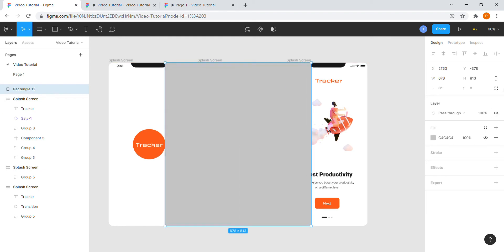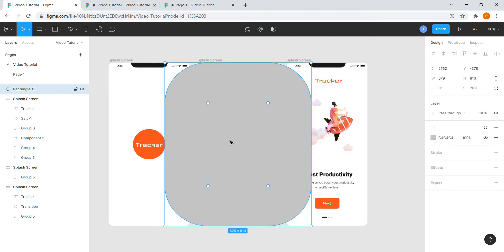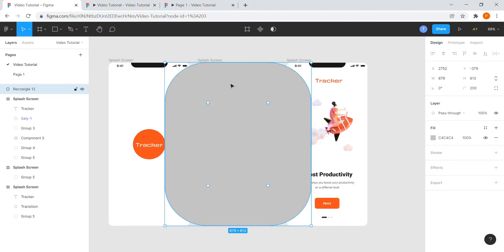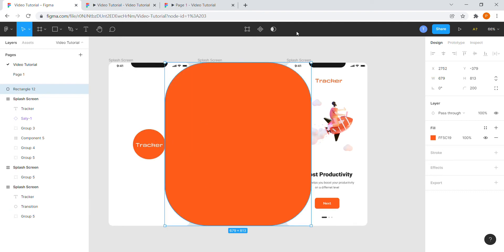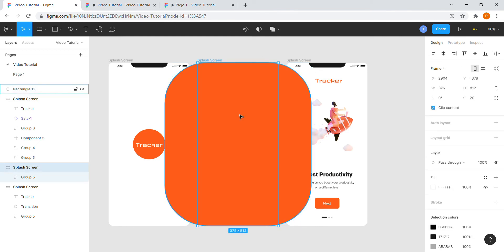Place it in the center and give it a roundness of 200. Change the color of the rectangle to the same color of the circle.